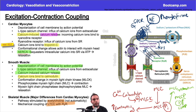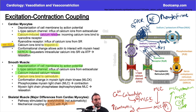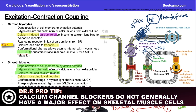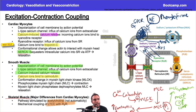In cardiac myocytes, blocking the L-type calcium channel means you're blocking the calcium that would open the ryanodine receptor. But calcium channel blockers don't have a huge effect on skeletal muscle because the L-type calcium channel and ryanodine receptor are directly connected — when one opens the other opens regardless. Understanding these mechanisms is what you're usually tested on.